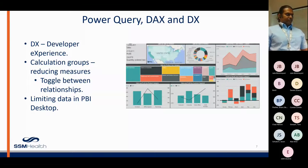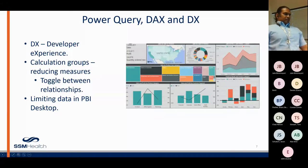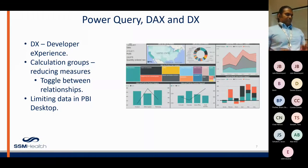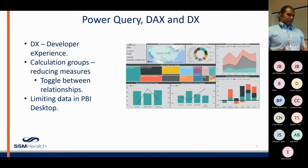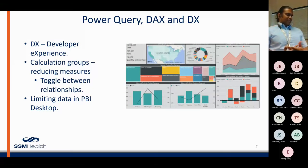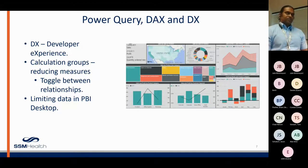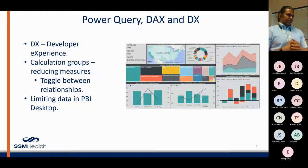So the next topics I'm going to cover are calculation groups, producing and reducing measures, toggling between relationships, and limiting data in Power BI Desktop. Let me start with the simpler item first: how do I limit data in Power BI Desktop? A lot of us have to develop our data sets using a source that brings in not just thousands of rows, but potentially millions of rows. So how do you limit that, especially during development?